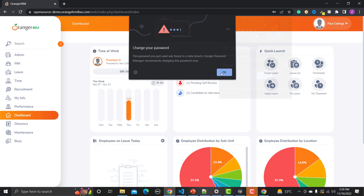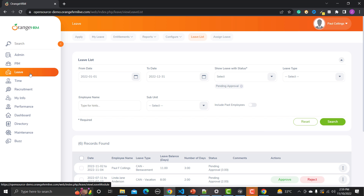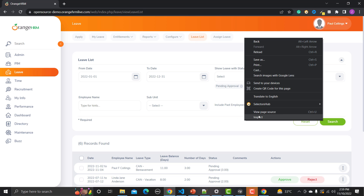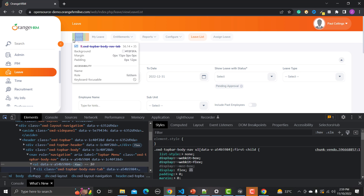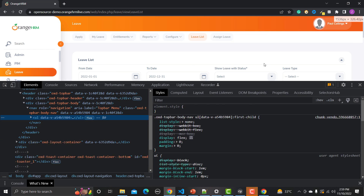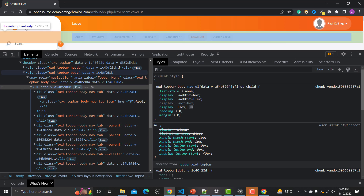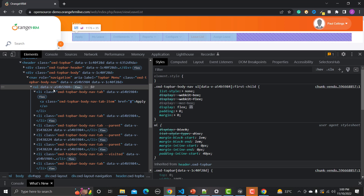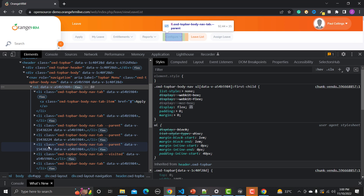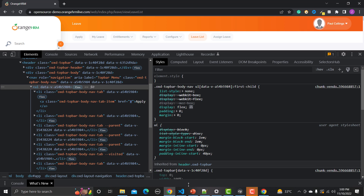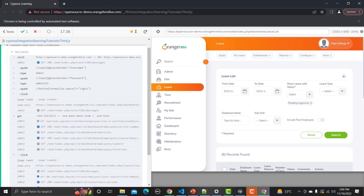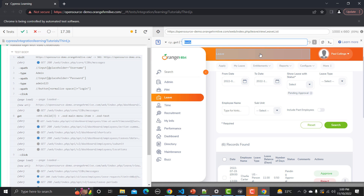Let me inspect the HTML and see. We need to go to the Leave section and under it to the Leave List page. Here, if I inspect the More menu, you will see that this is a UL. Under this UL we have LI elements, and under each LI we have an anchor tag. If I want to access an element using the UL, I first need to get the locator of the UL and then using find I'll go to the particular LI I want.